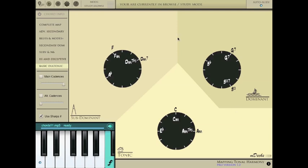This is the map area. As you can see, it's divided into three main harmonic regions: tonic, subdominant, and dominant.